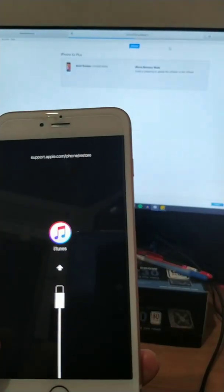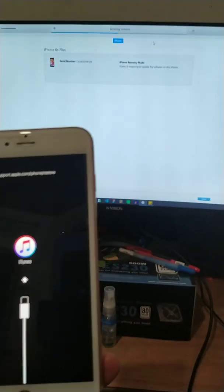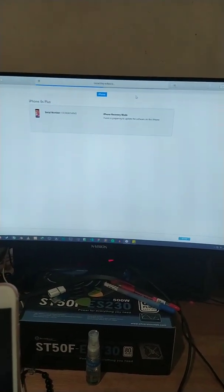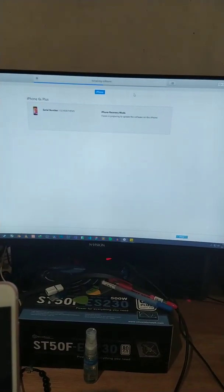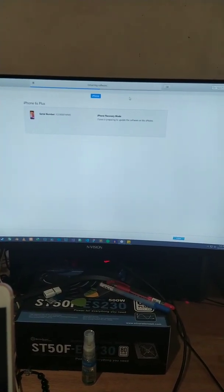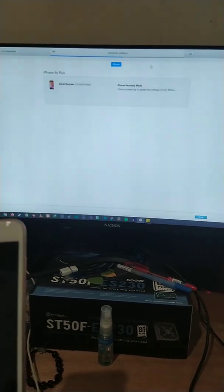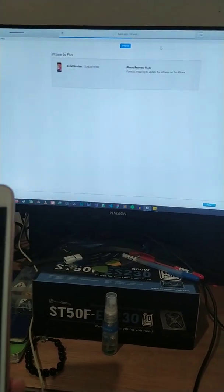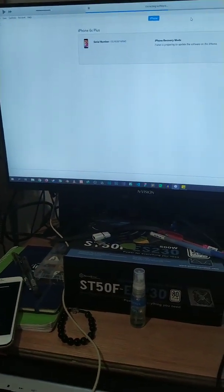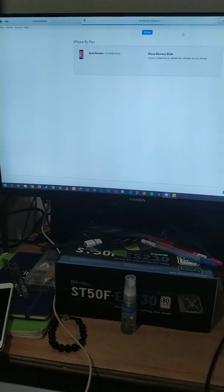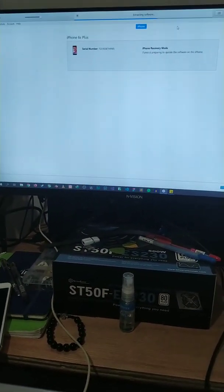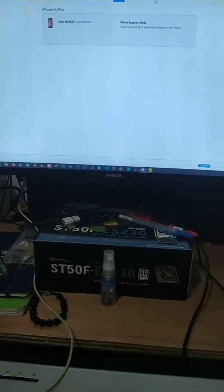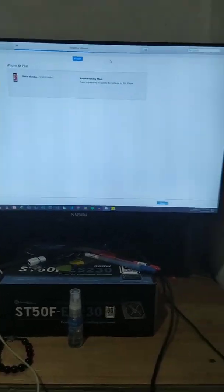Okay, so you can see it's now in download mode or in recovery mode. Just wait until the software for this iPhone will be downloaded. Just be patient, it will take some time depending on your computer speed or your internet speed.